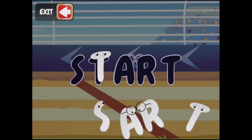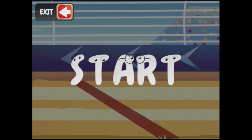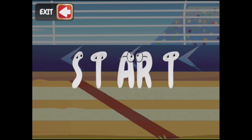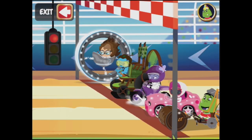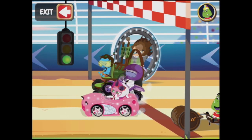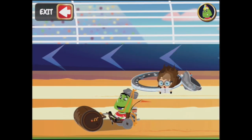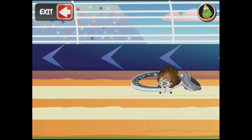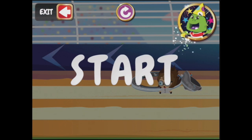Start. T, A, R, T, S — start. To start means to begin. The race has started well for everyone — except Auri. Oh, poor Auri.